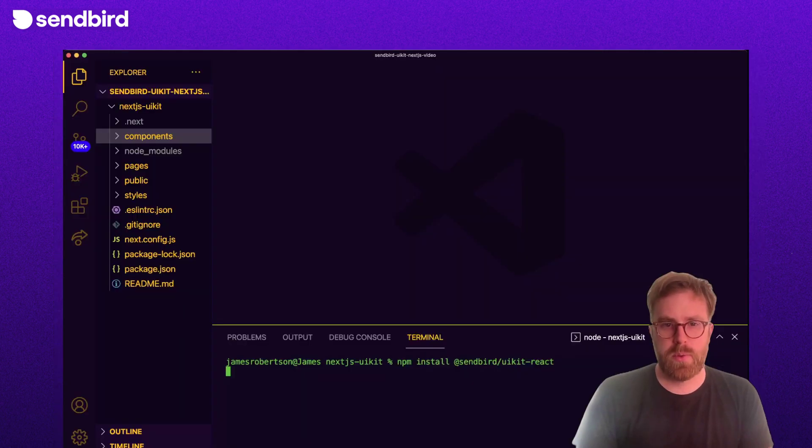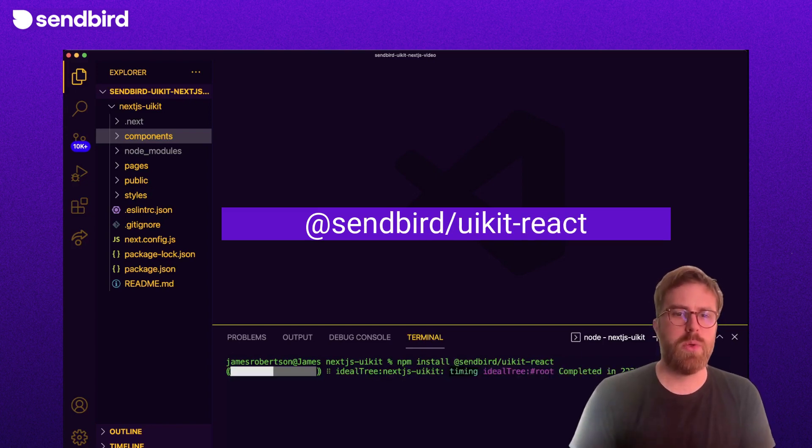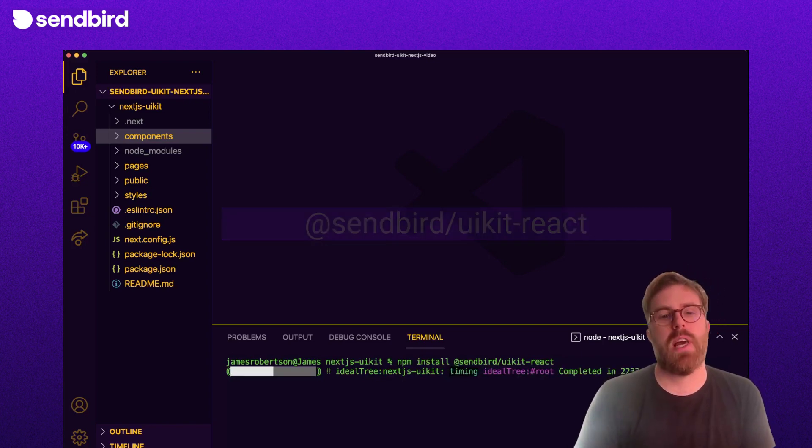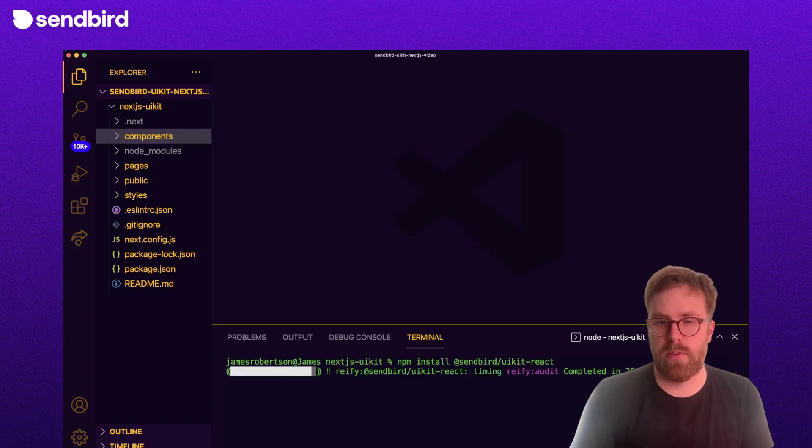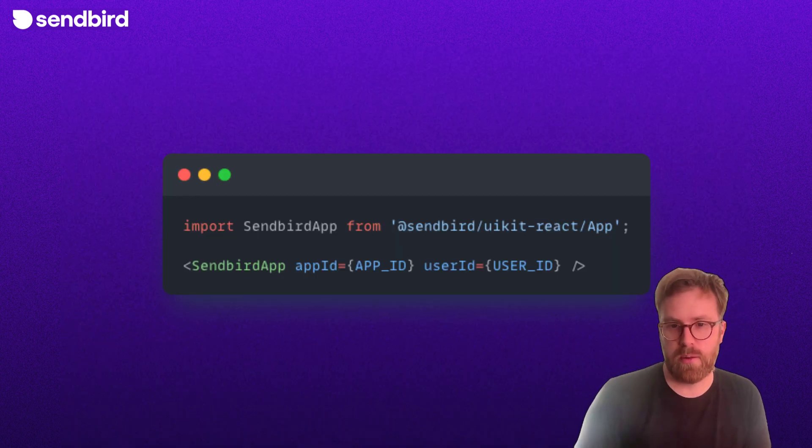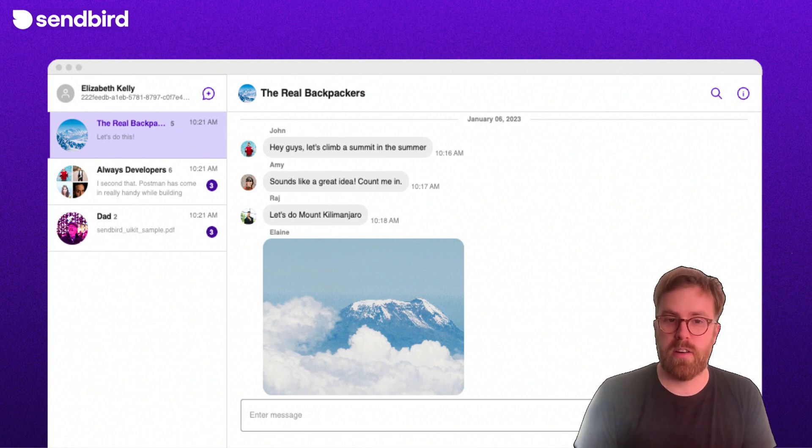First we need to install Sendbird UIKit for React. This module gives us a number of chat components. First, we have a fully functional chat component. Just import the Sendbird App React component and render it.